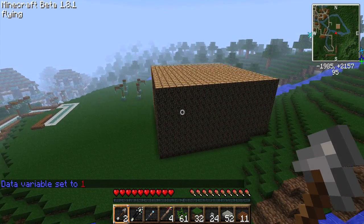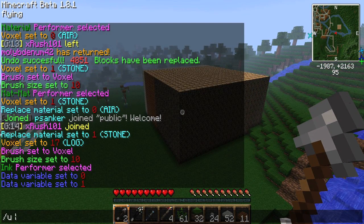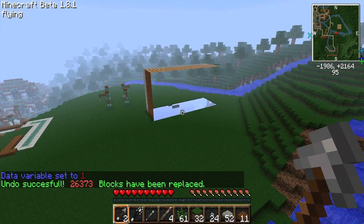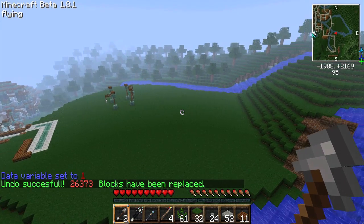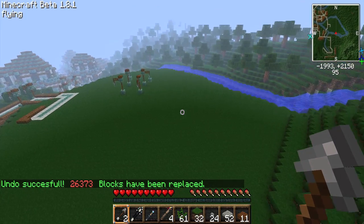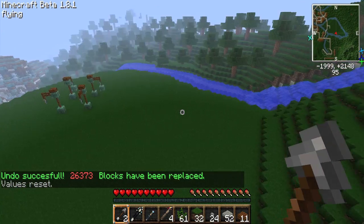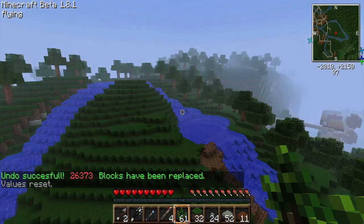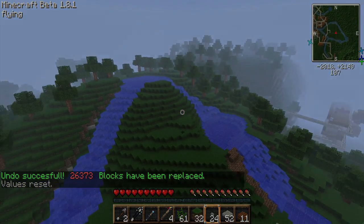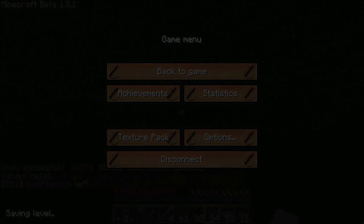Be sure to experiment with different brushes and performers on your own server, and join us next time when we review the basics of terraforming. Thanks for watching — like, comment, and subscribe.